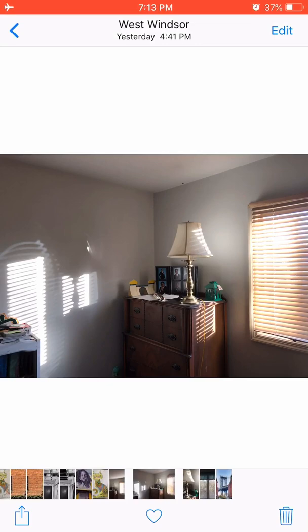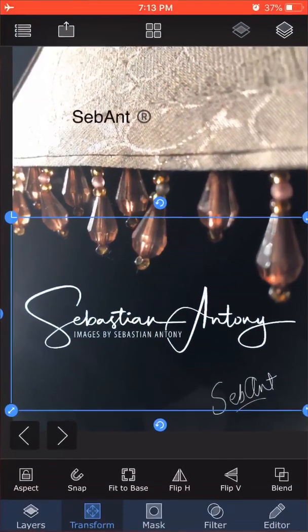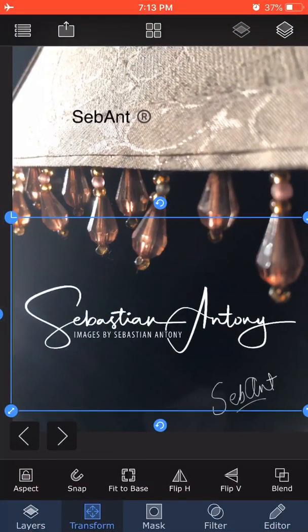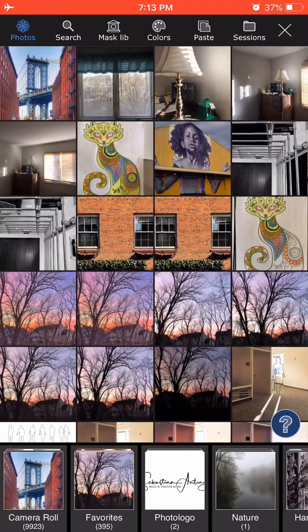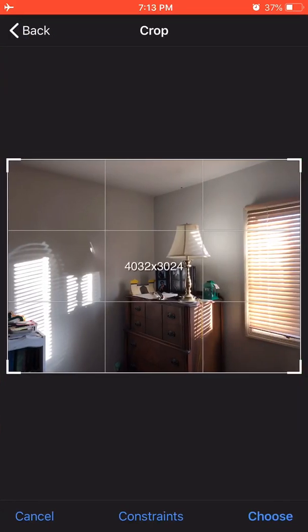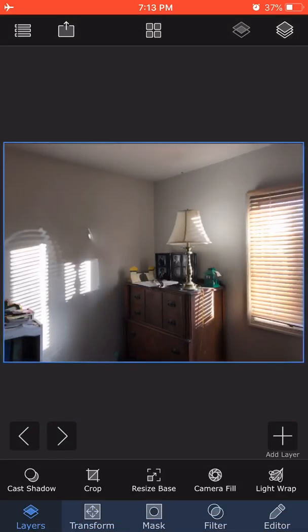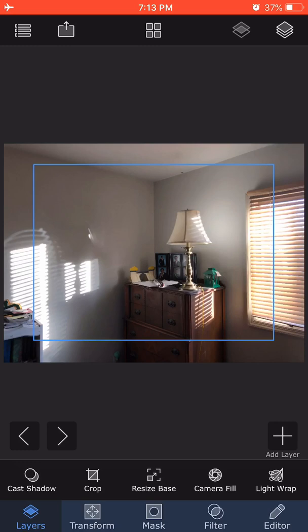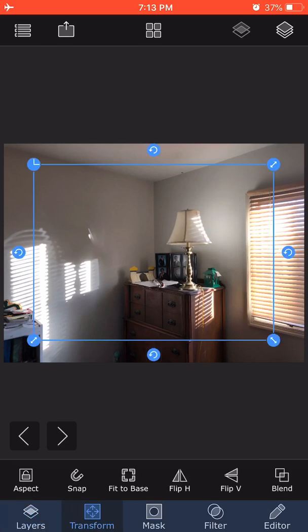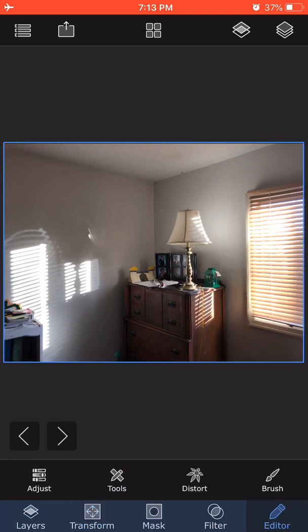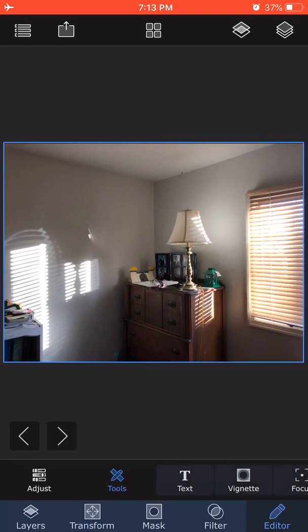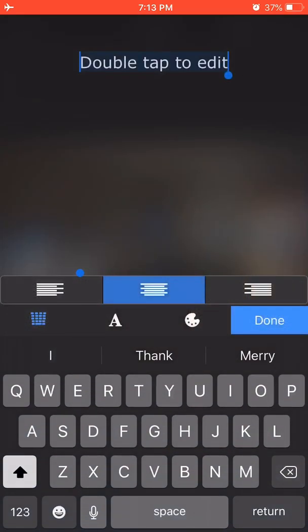Another method is to use my favorite app, Superimpose X. When I click on that, here you can see some experiments I was doing. I'll click on the same image—the room. Choose. I can create an empty layer. Transform, Fit to Base—so I made the empty layer large. I go to Editor, Tools, Text. Double tap to edit.